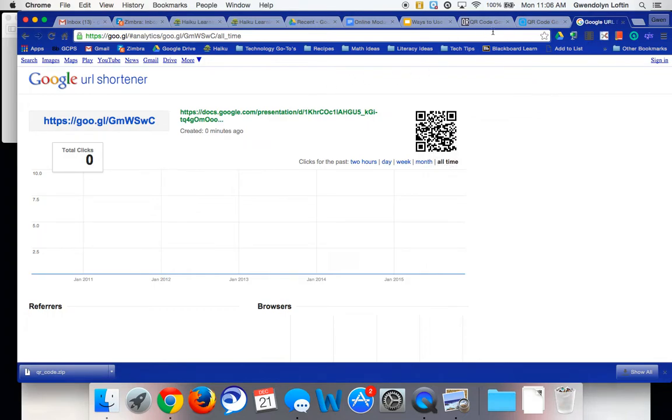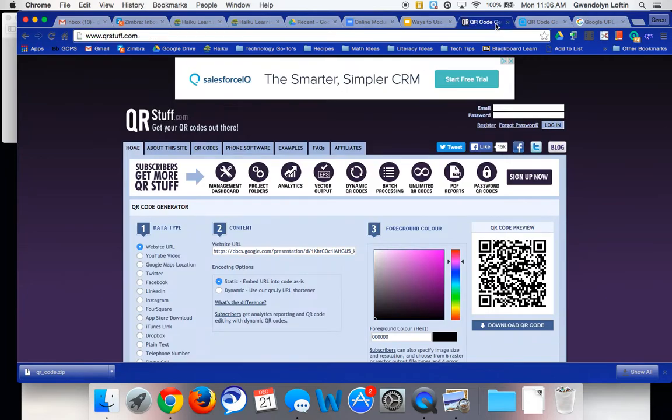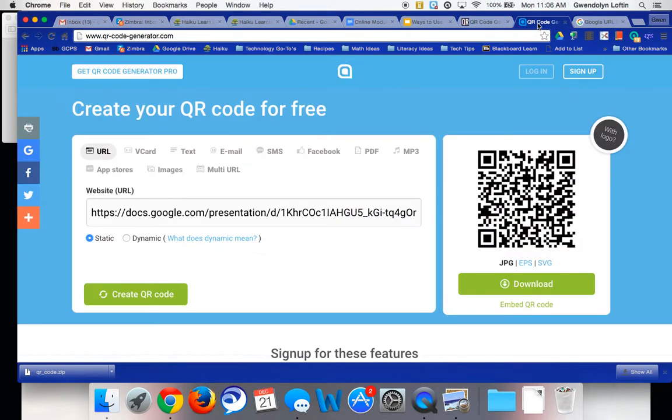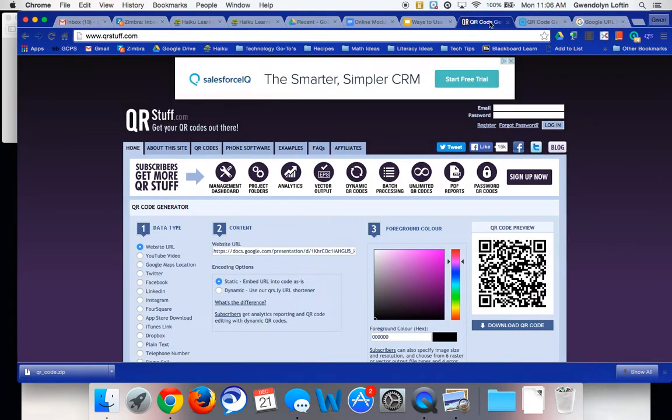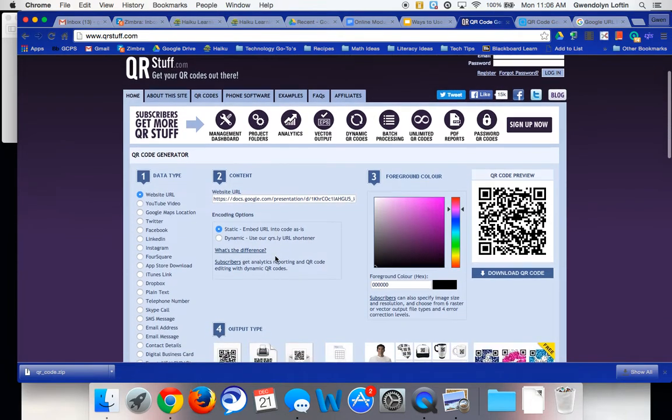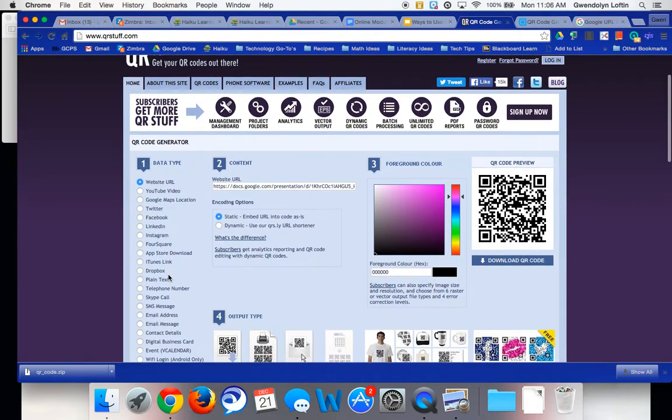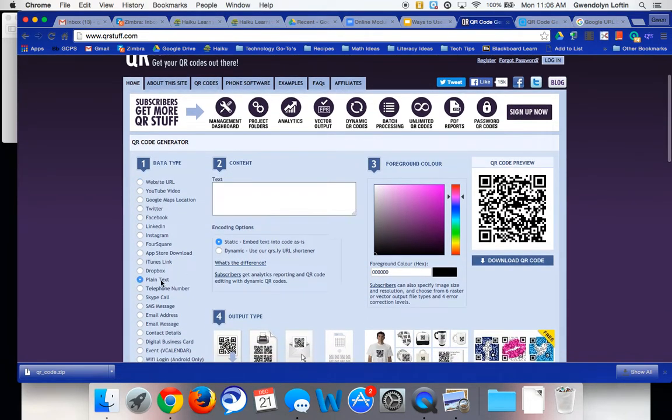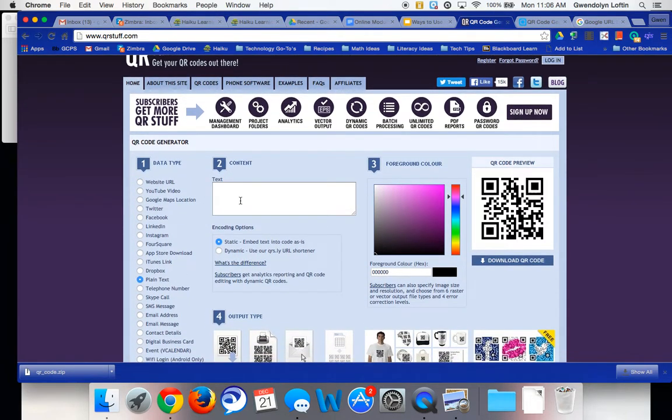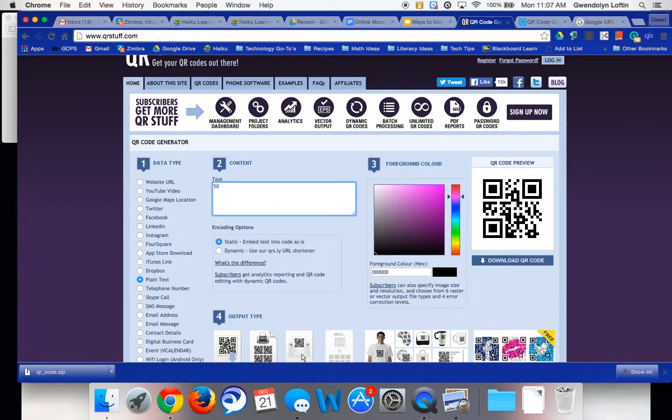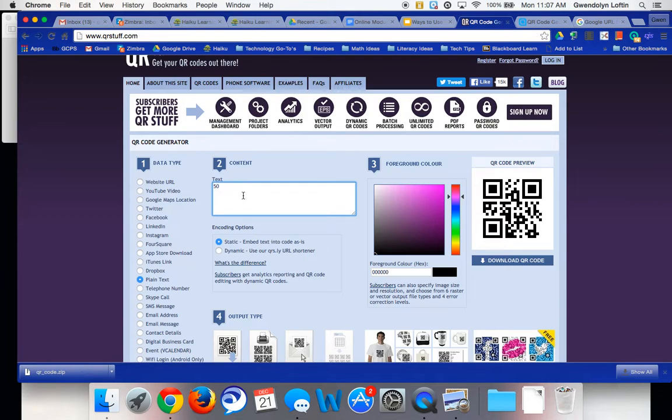One thing I want to mention that's available in QR stuff or in QR code generator is if you're not linking to a document, but you just want to type text, you can click plain text and I might type in the answer to a question. For example, if the answer is 50, if I type in 50, the QR code over here when I scan it is just going to say 50 or you might say congratulations or whatever it is that you want to scan. If you just want text, you can type that in and that's a benefit of using QR stuff.